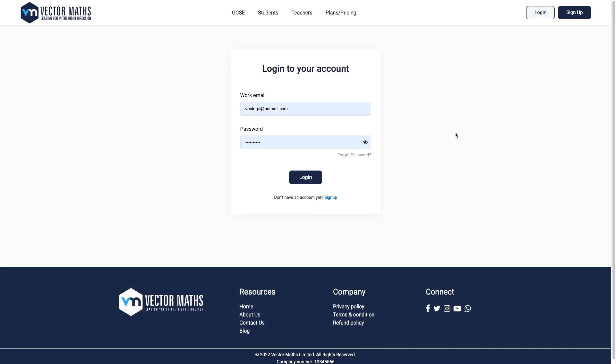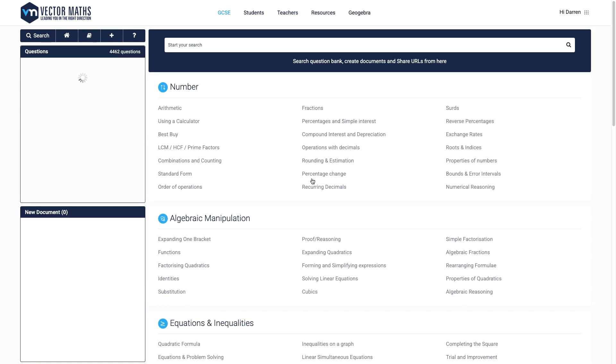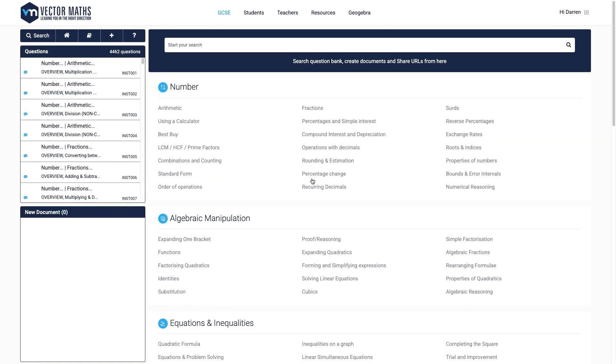Upon logging in you are presented with the teacher dashboard. In the main window you can see the breakdown of topics and subtopics. I'll just scroll through these now to take a brief look.